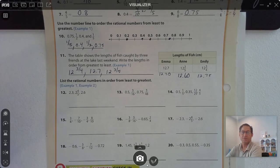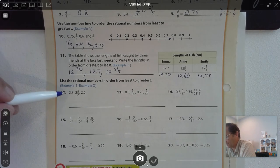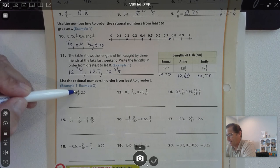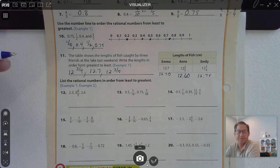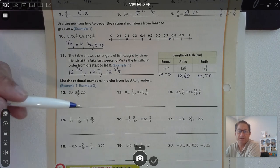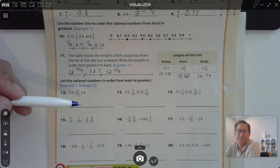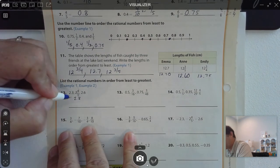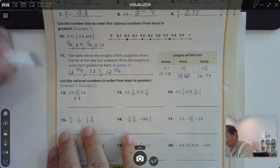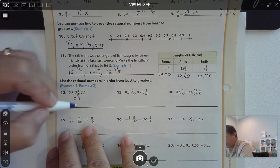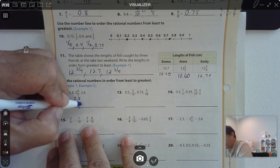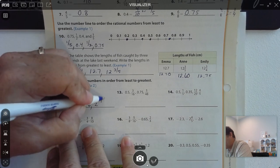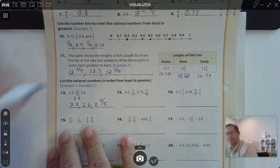List the rational numbers in order from least to greatest. We have 2 and 3 tenths, 2 and 6 tenths. 2 and 4 fifths is easy to change to a decimal: there are 20 fifths in a whole, so 20 times 4 is 80 — that's 2.8. From least to greatest: 2.3, 2.6, 2 and 4 fifths.